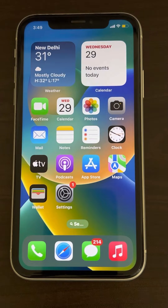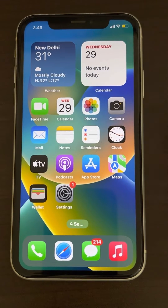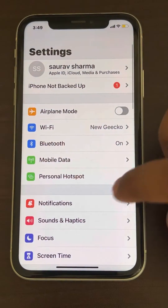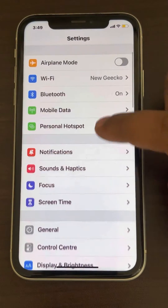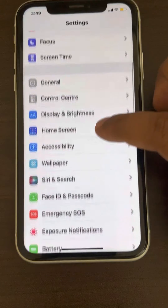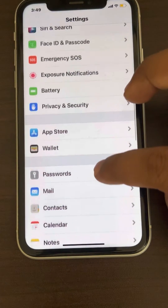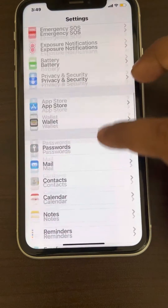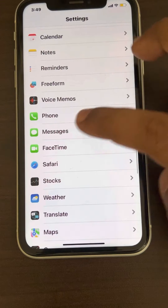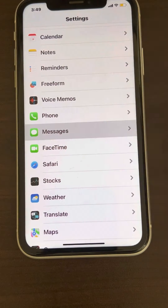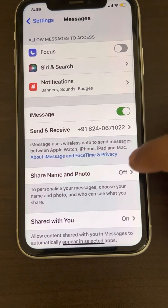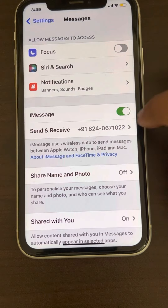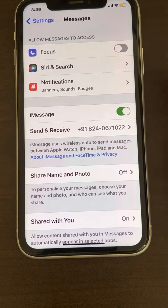If your iPhone is not receiving messages from an Android phone, here is the fix. The very first fix is to go to Settings, scroll down, and find Messages. Tap on Messages and make sure iMessage is turned on. If it is not, turn it off and turn it back on again.